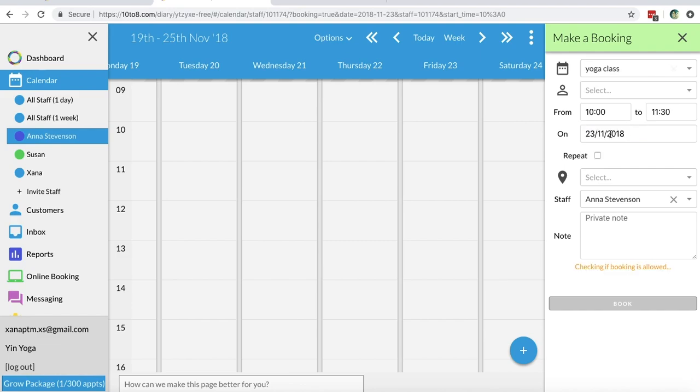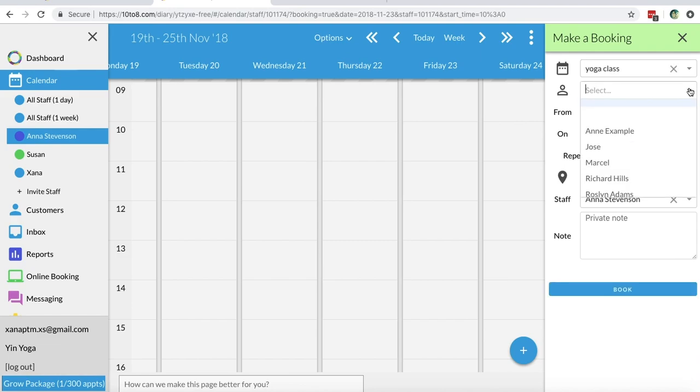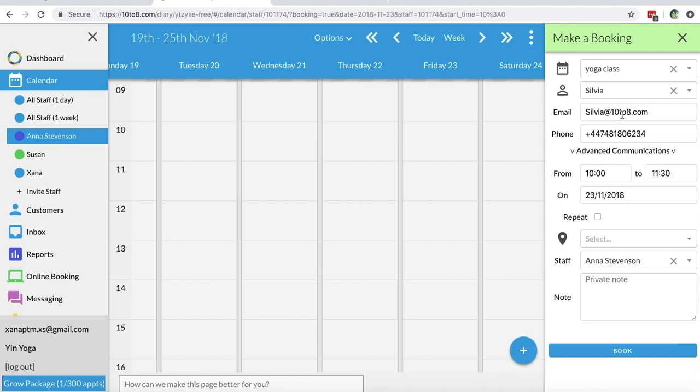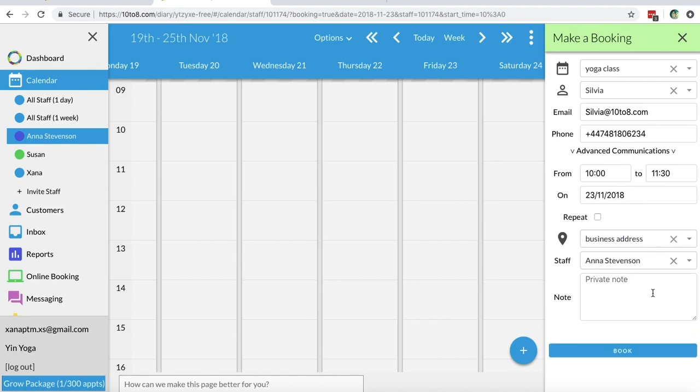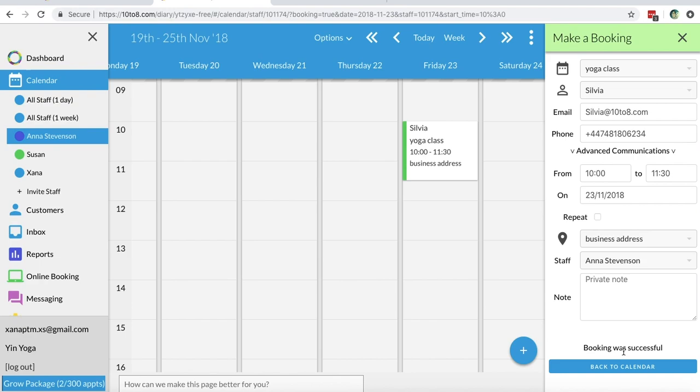In order to book an appointment from your calendar as a staff member, you can click on the date and time you wish to book the appointment and the booking window will appear. Here you will add the service, the customer's name, and you can adjust the date and time if you want to. Make sure to add the location and staff member and click book.